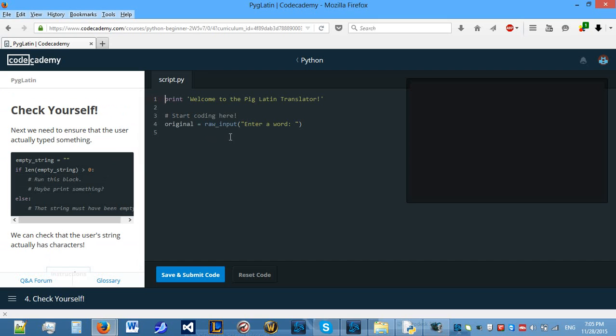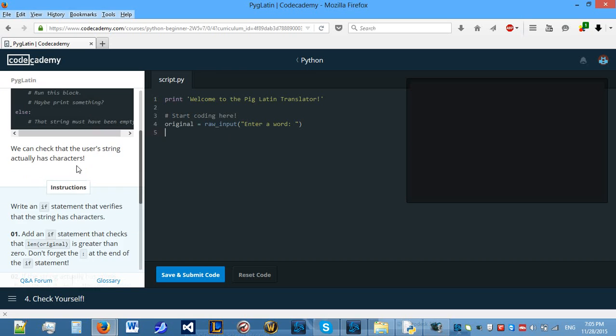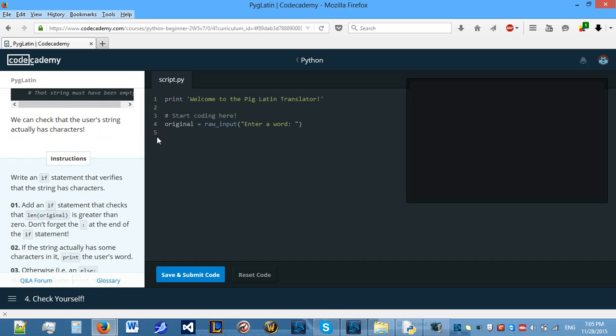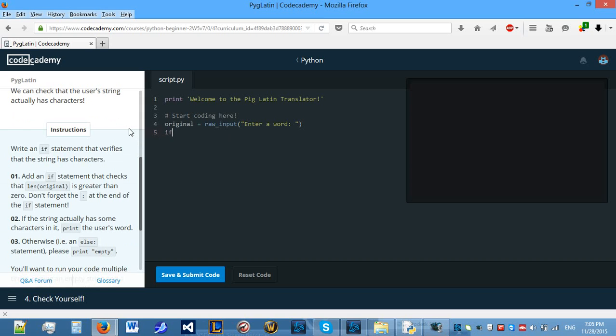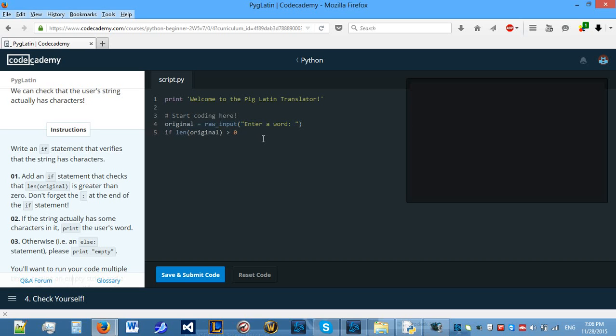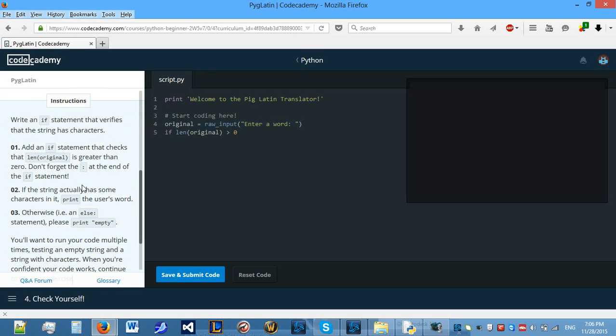Now, we need to ensure that the user actually typed something. If they just press enter, that is also a string, but it's a blank string. So, we need to make sure the user does not do this. Let's start off with an if statement. We need to check that the length of original, so the input, is bigger than 0. This means that whatever the user enters should be at least one character.